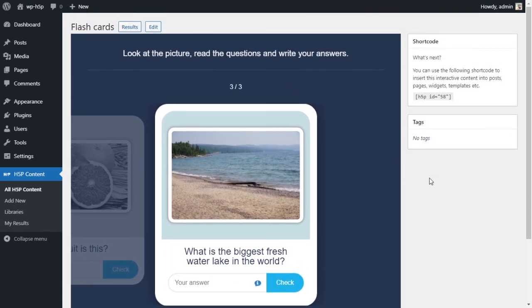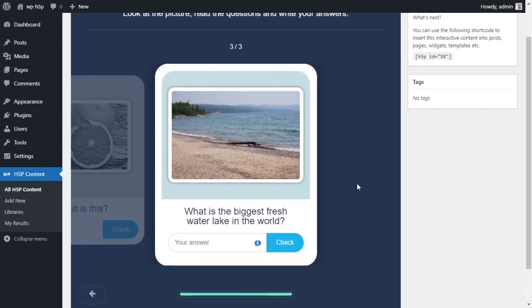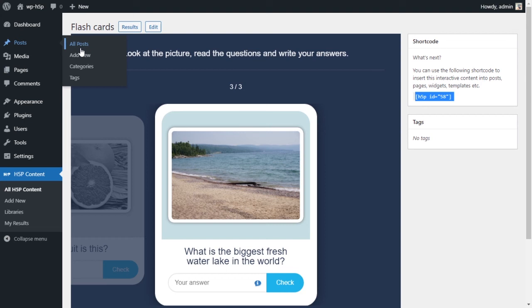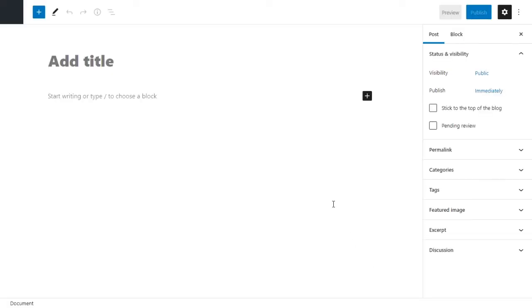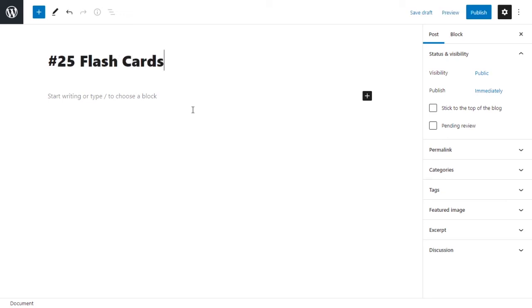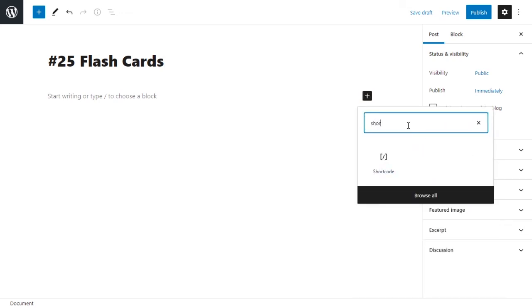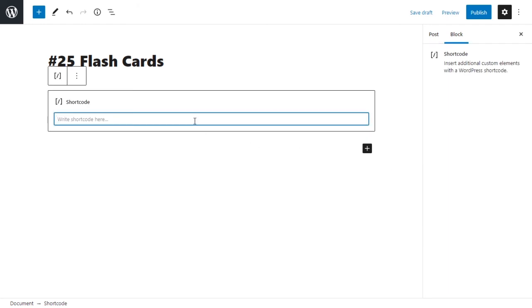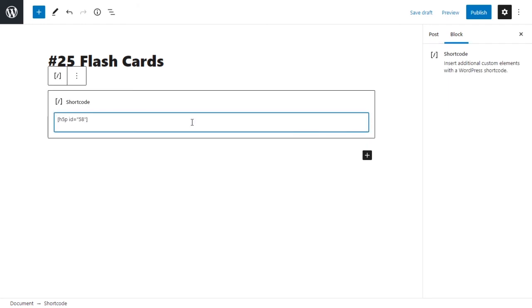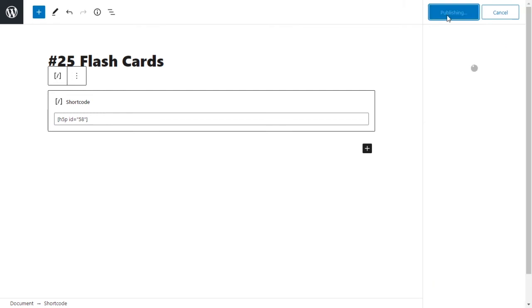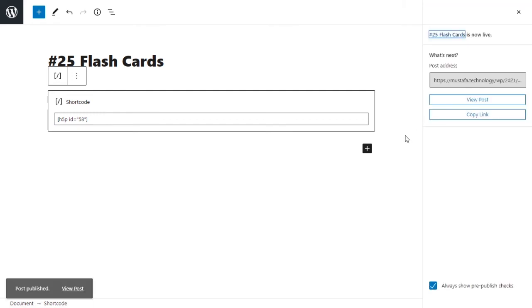Let me show you how to get this on your website. So you want to come to the shortcode, you want to copy the shortcode and you want to add it to a post or a page. We're going to add it to a post. Okay, we'll call this 25 flash cards and you want to add a new block and the new block should be a shortcode block. Shortcode block - and we paste our shortcode in here and then we publish our post to see what our activity looks like on our website.